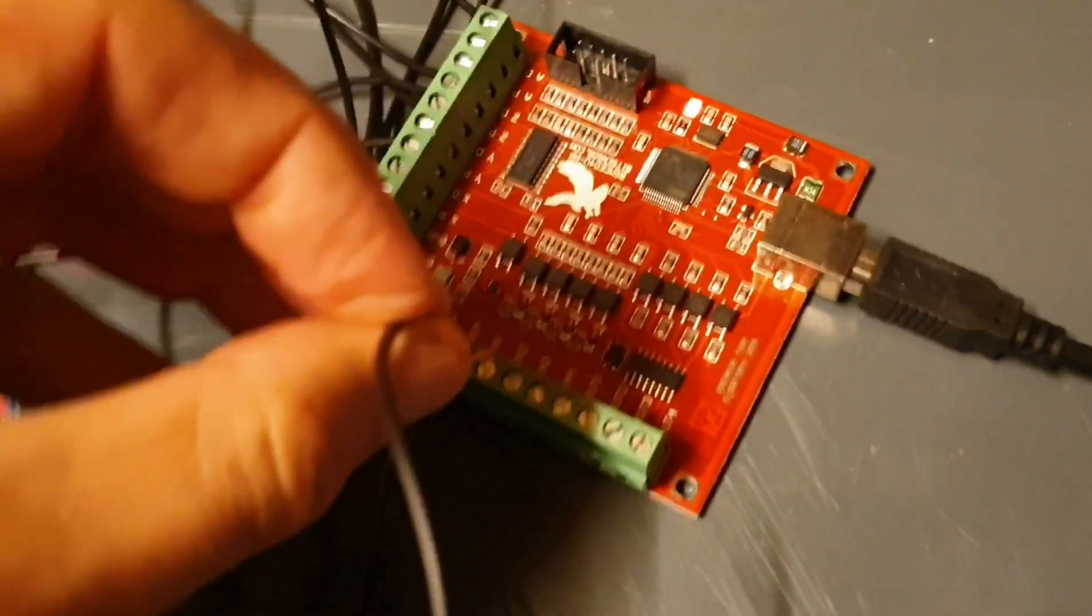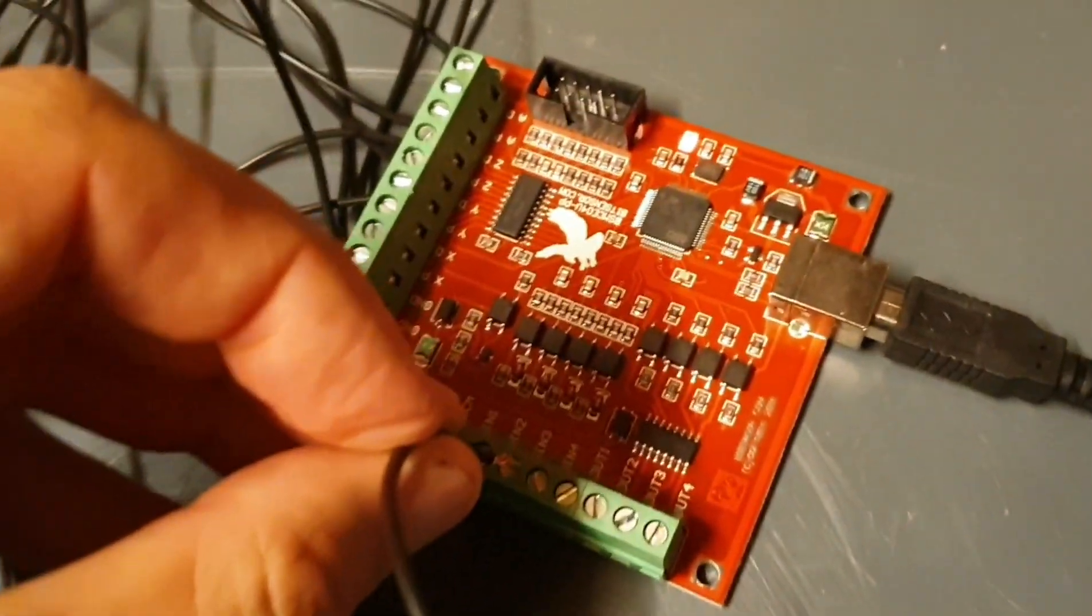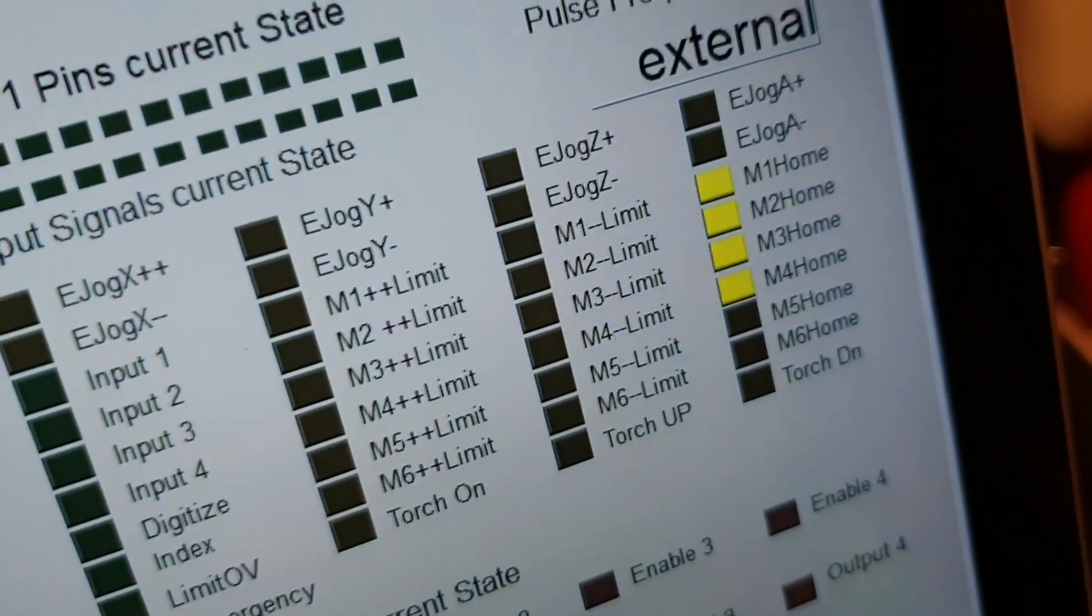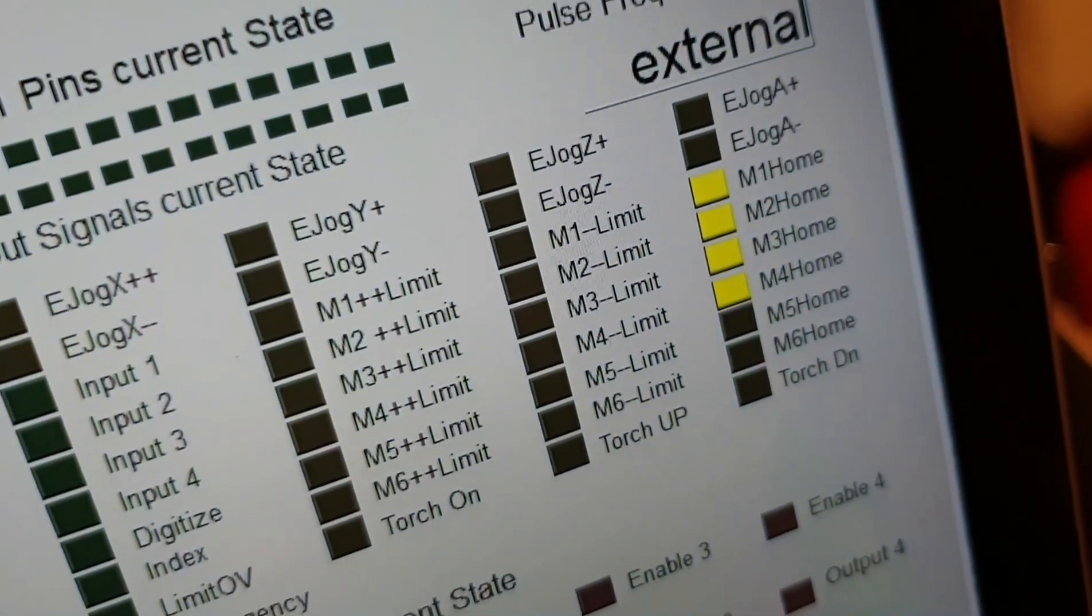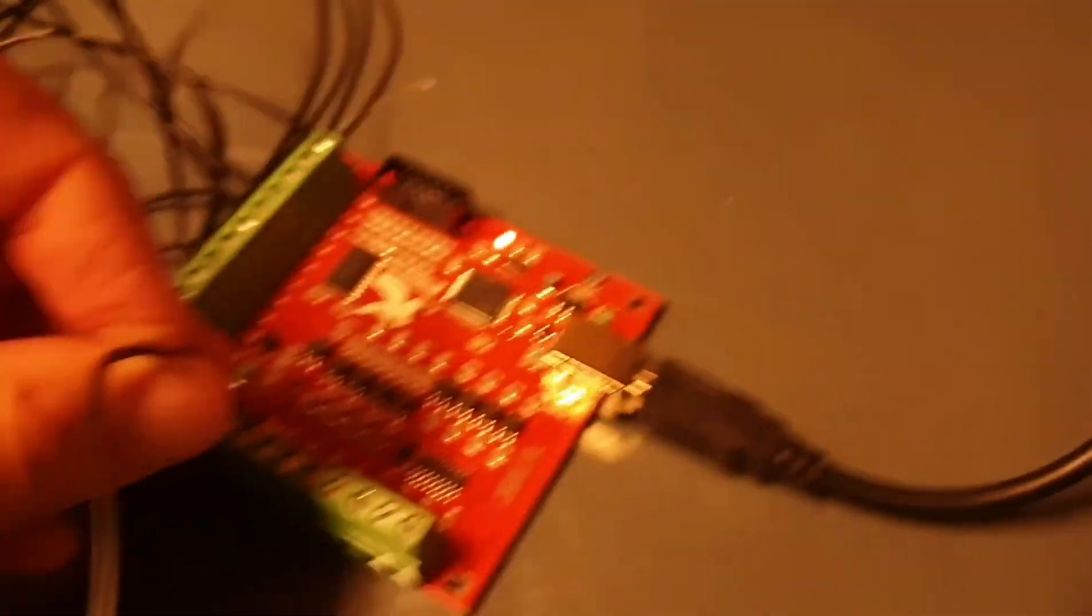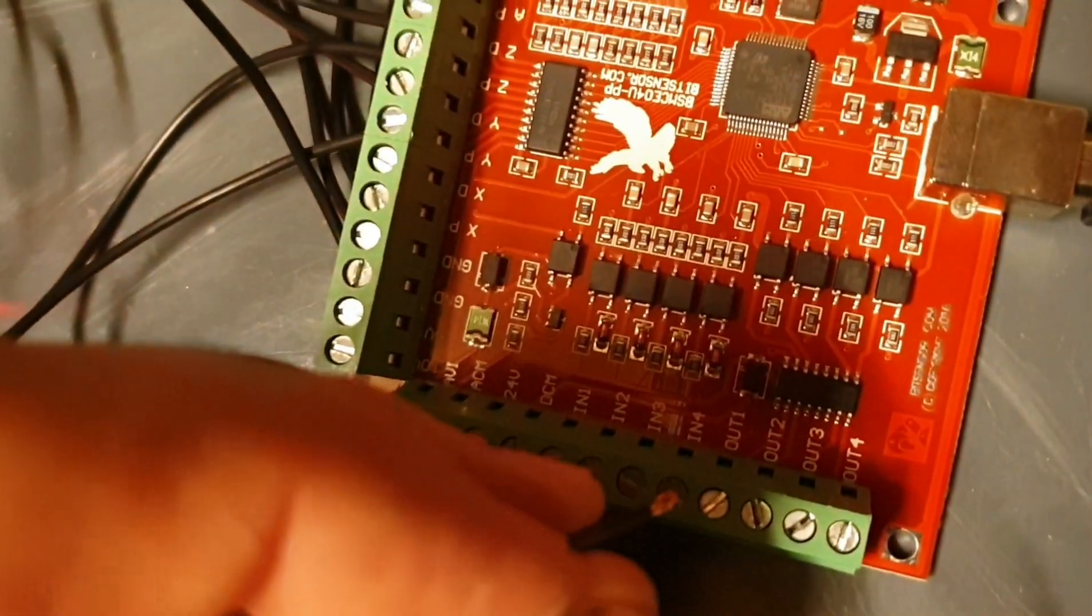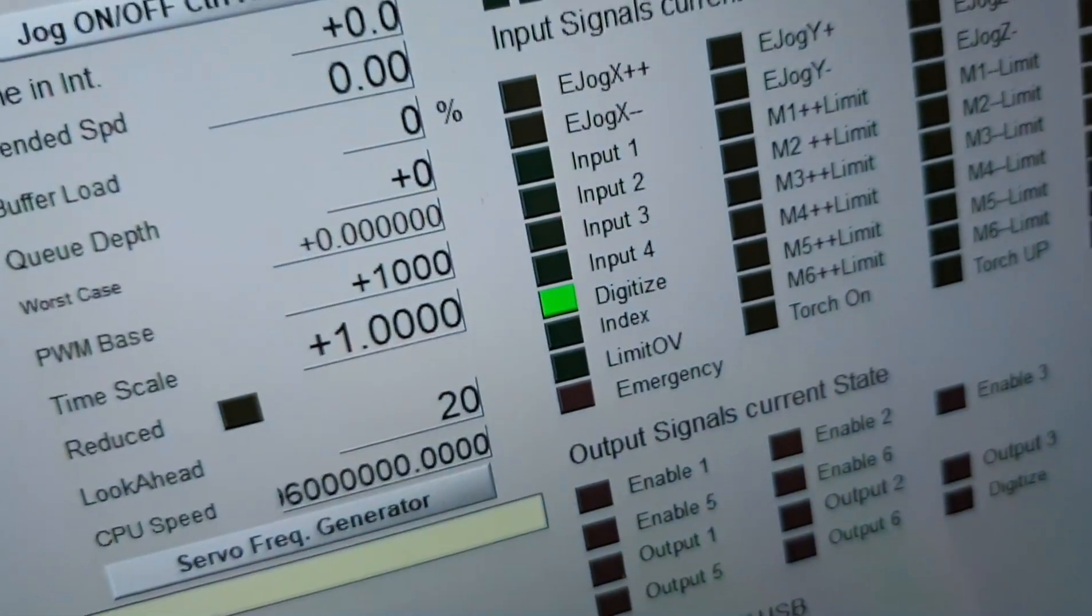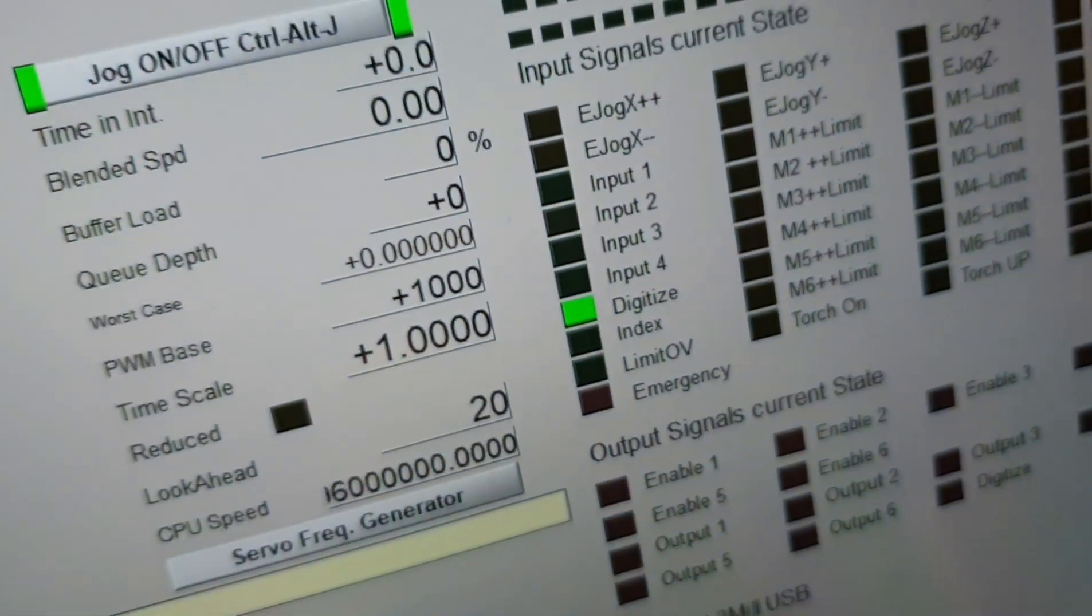And input three it's the home and input four it's the digitize.